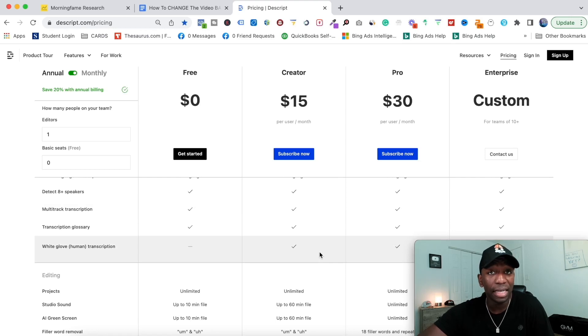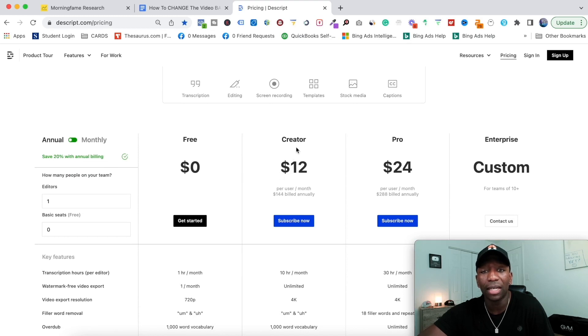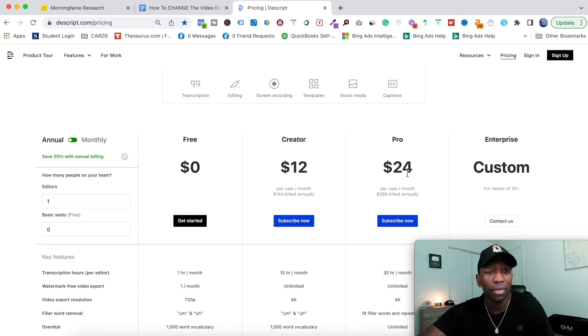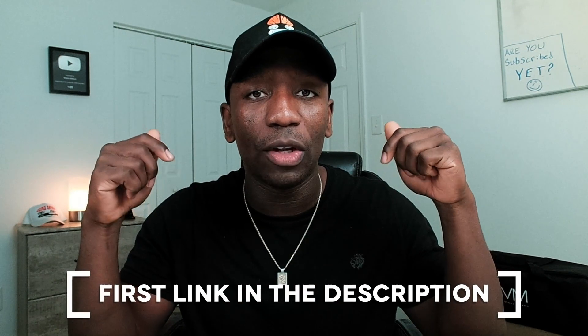I left a link down below in the description so you can make an informed decision on which plan is better for you. On the annual plan, the Creator is $12 a month and the Pro is $24 a month. On monthly, the Pro is $30 — which is what I pay. If you do a lot of video like I do, I'd recommend going with unlimited so you don't have to worry about the cap. Hopefully you got some value from this video — give me a thumbs up and use that first link in the description to get access to Descript, whether you go with the free or paid plan. Look forward to seeing you in the next video.